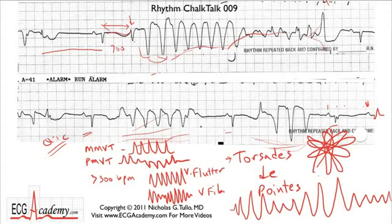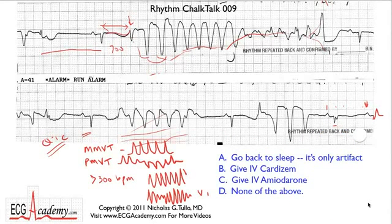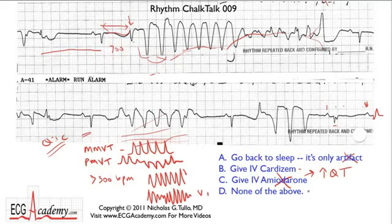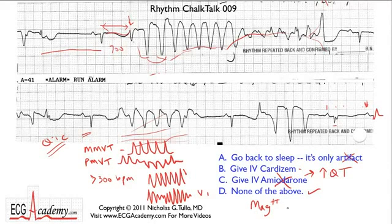So the answer is not A — it's not artifact. Not B — you wouldn't give IV Cardizem because it's not an atrial arrhythmia and you're not trying to block the AV node. Definitely not C — you would not give amiodarone because amiodarone increases the QT interval and would make things worse. The answer is D, none of the above. For torsades, you give magnesium — a couple of grams will help settle this down. Remove the offending agents and stabilize the patient in intensive care. It's serious but reversible.